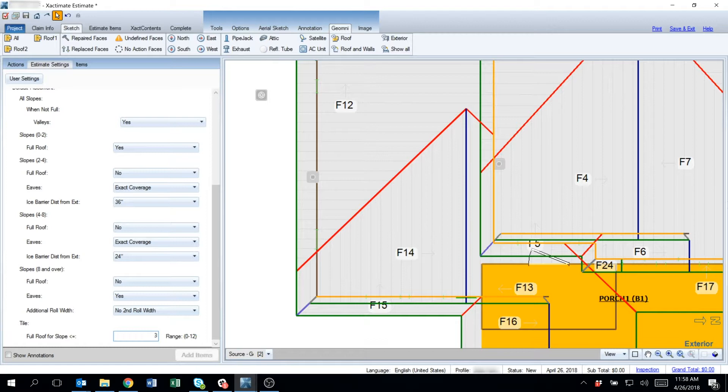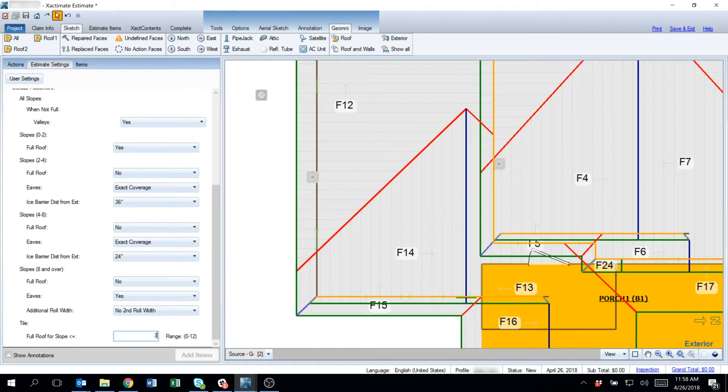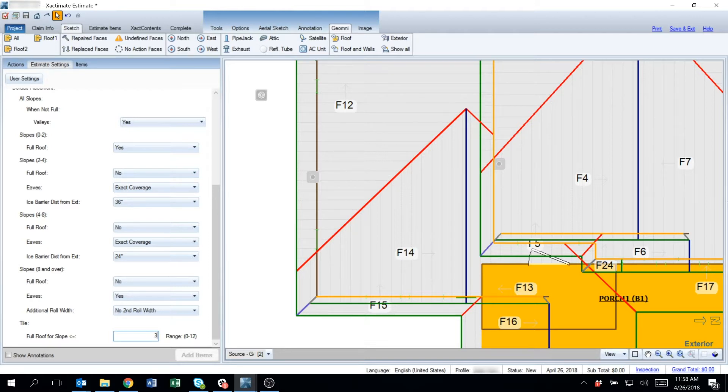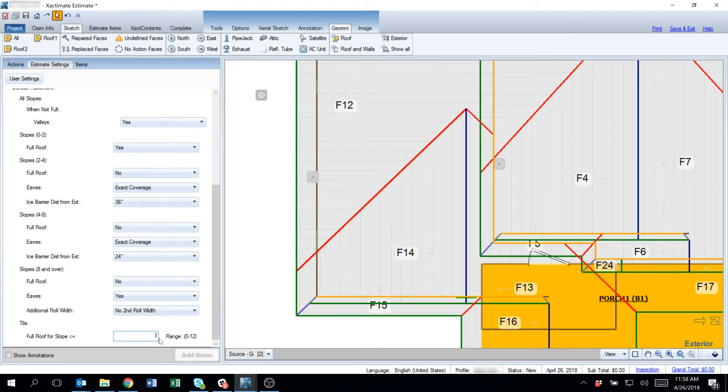And then that's going to any slope that is 3/12 and under will apply ice and water barrier to the full roof for that slope range, in between 0 and whatever number is selected in this question.